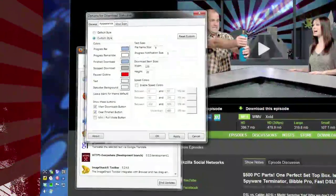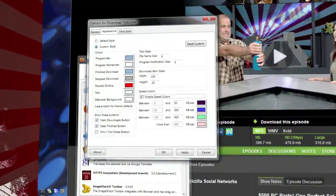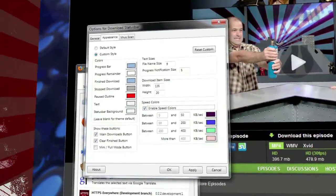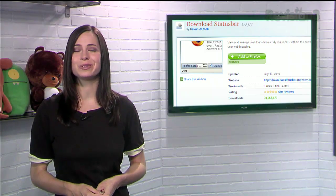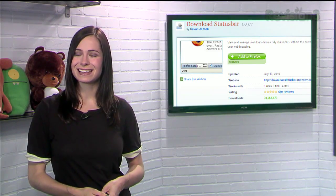You can also change the style of the download status bar, and even have the colors change based on the speed of the download. So keep an eye on your downloads with Download Status Bar today.